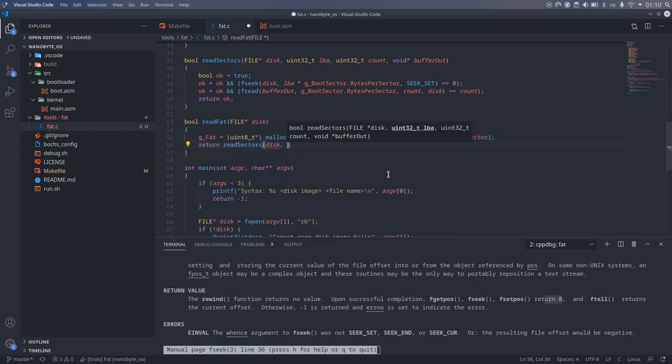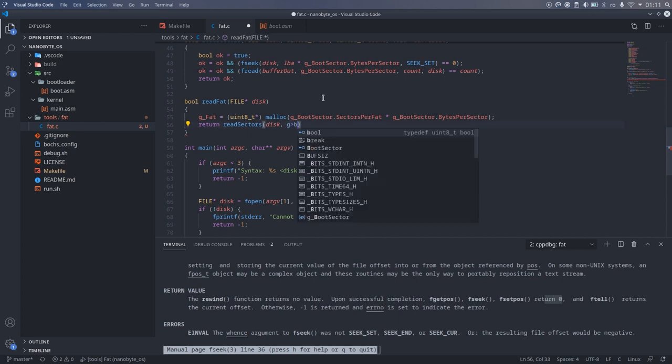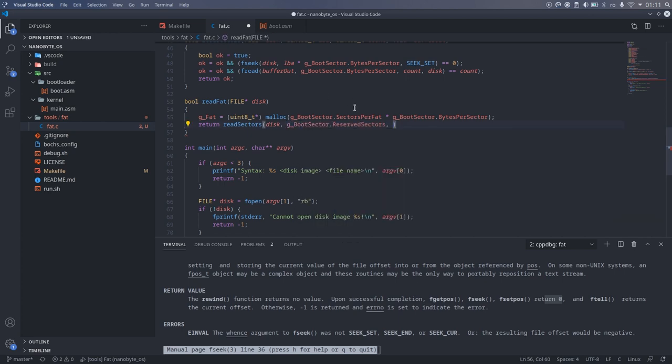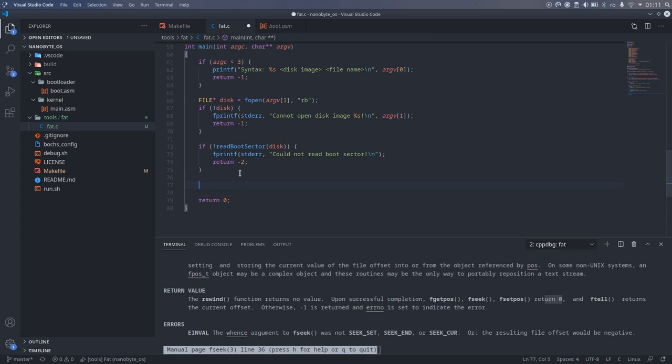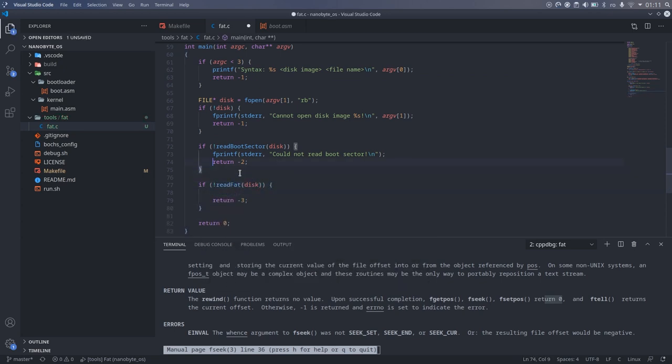After allocating enough memory, we just need to call the readSectors function to read the file allocation table. After that, I called readFat from the main function and handled any errors.